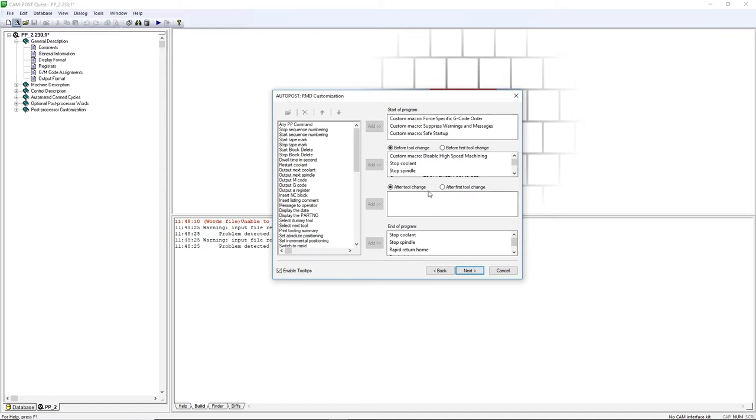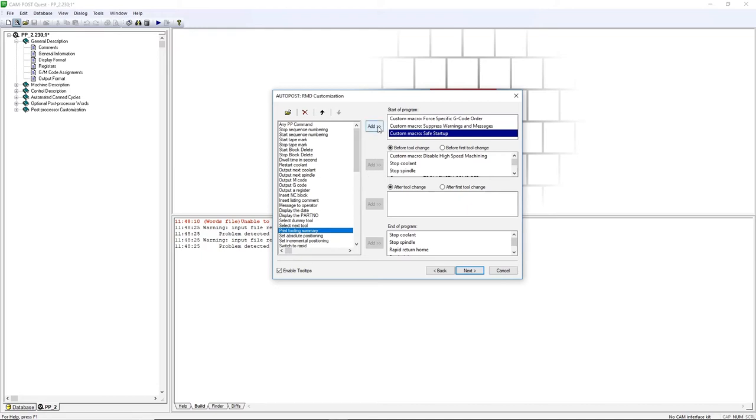Let's add a Tooling Summary. Click on the last item in the Start of Program tab. Then select the Print Tooling Summary in the list on the left. Click on the Add button lining up with the Start of Program section.